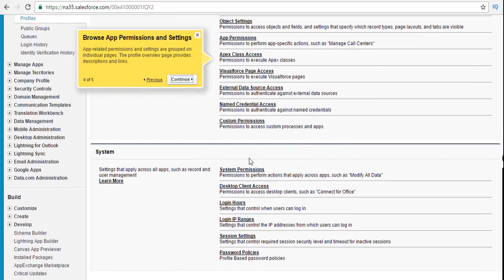System permissions are going to be applicable to all users across the app — they are permissions to perform actions that apply across apps. They're going to control not only a specific user but everything across the app. For example, modify all data: even if you have other restrictions, if you have this modify all data permission you will still be able to edit and modify the data. That is the system permission which takes precedence over everything else.